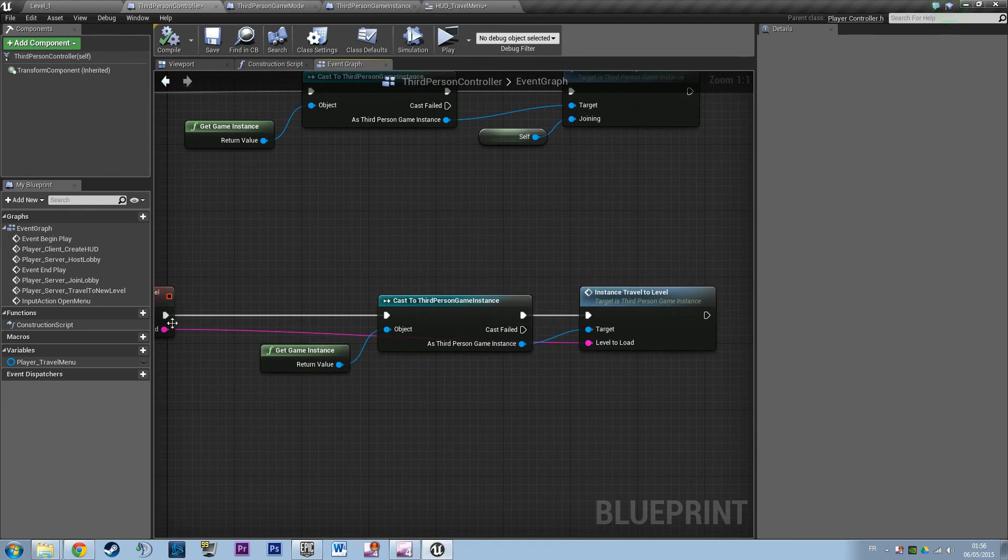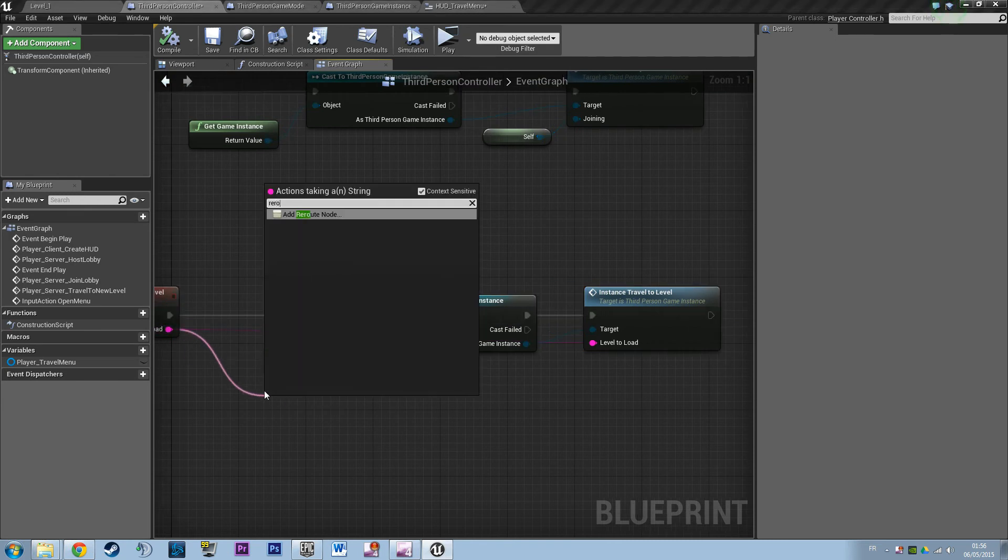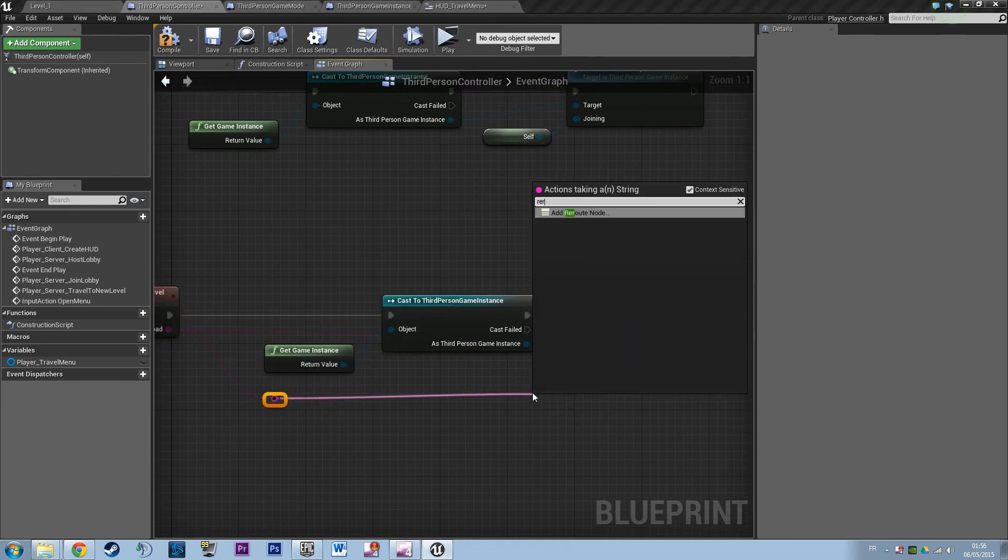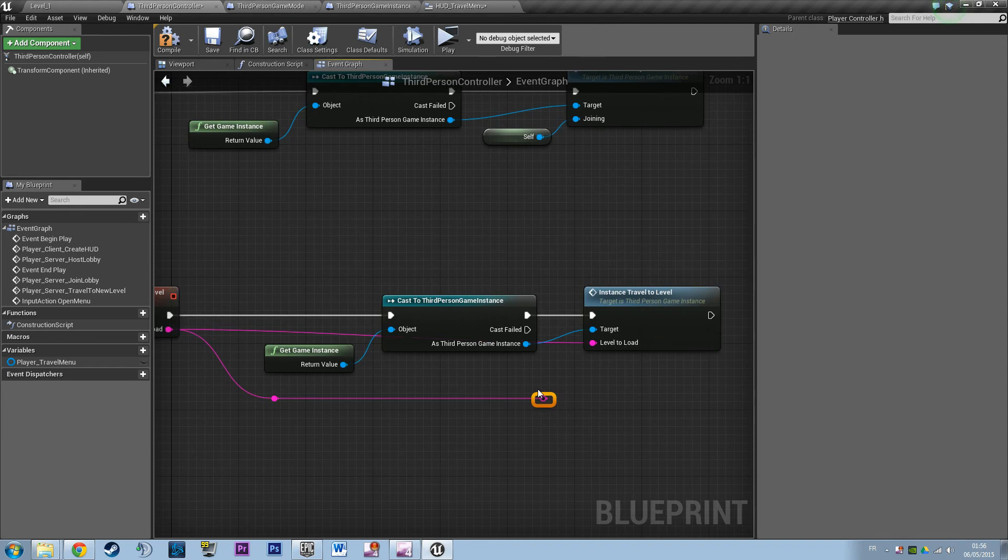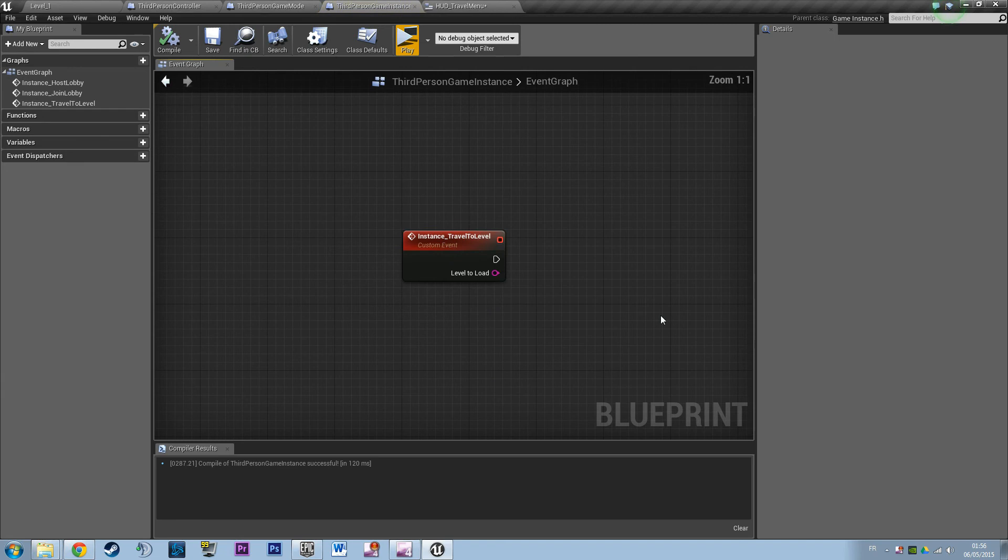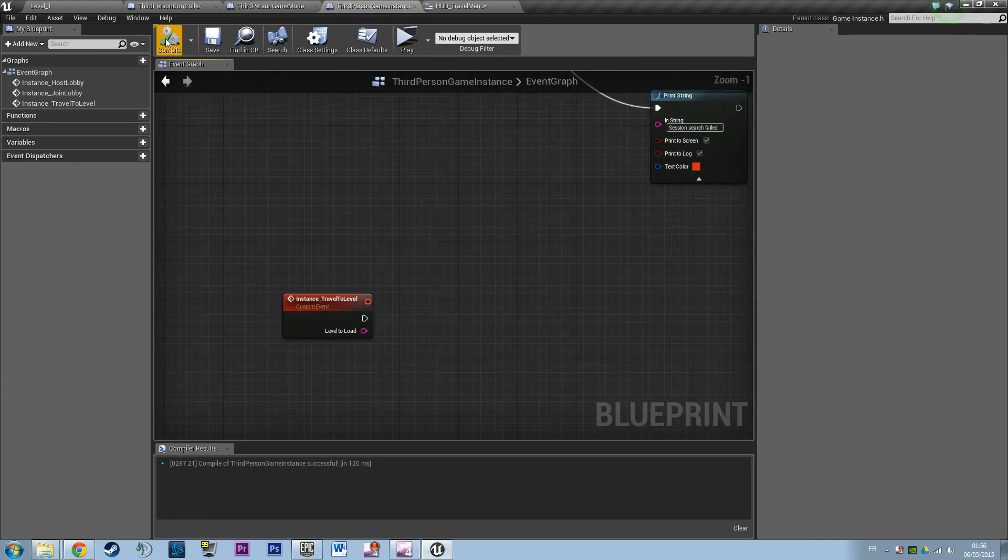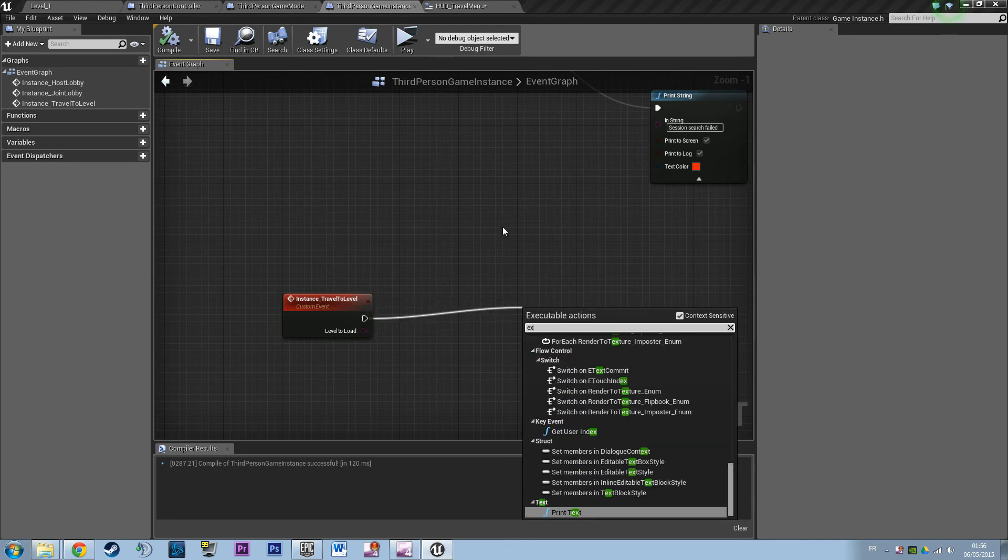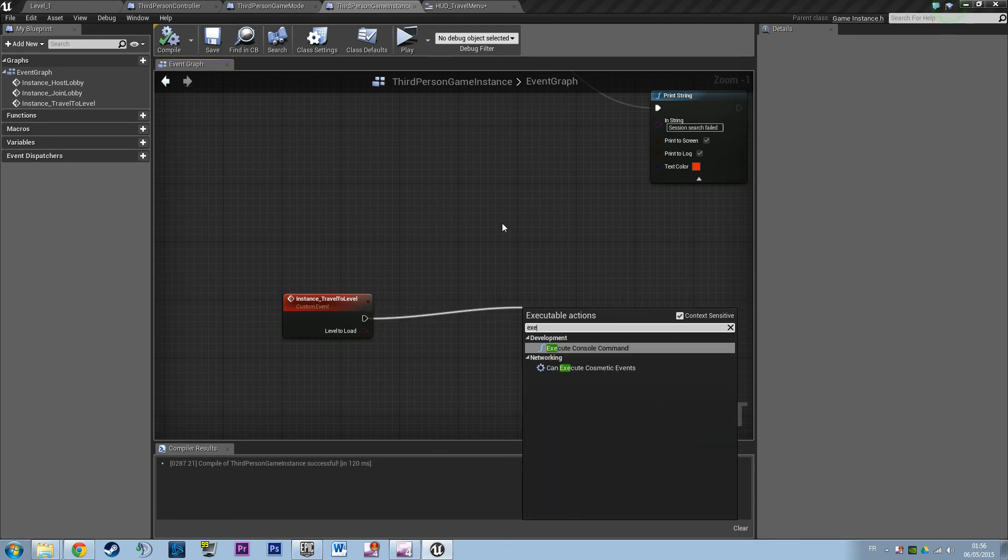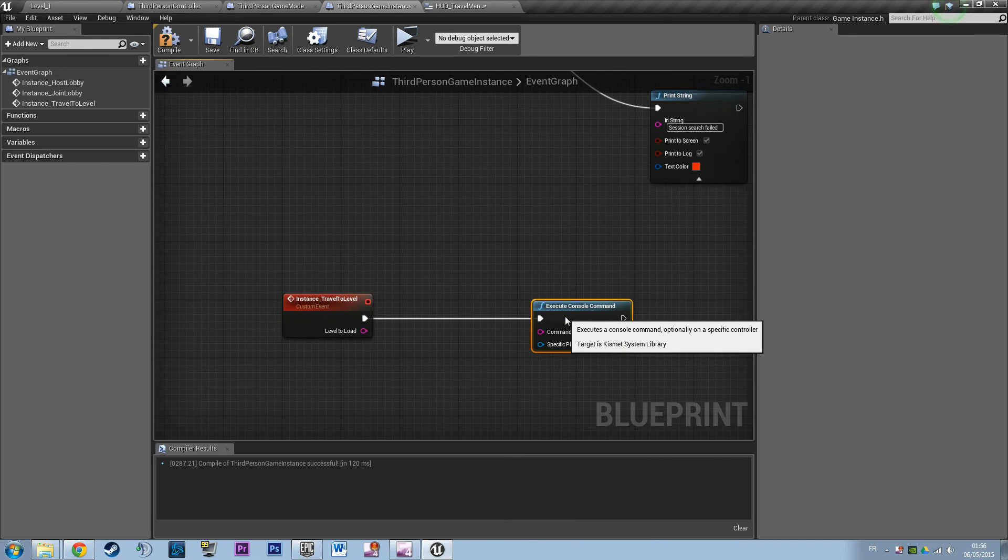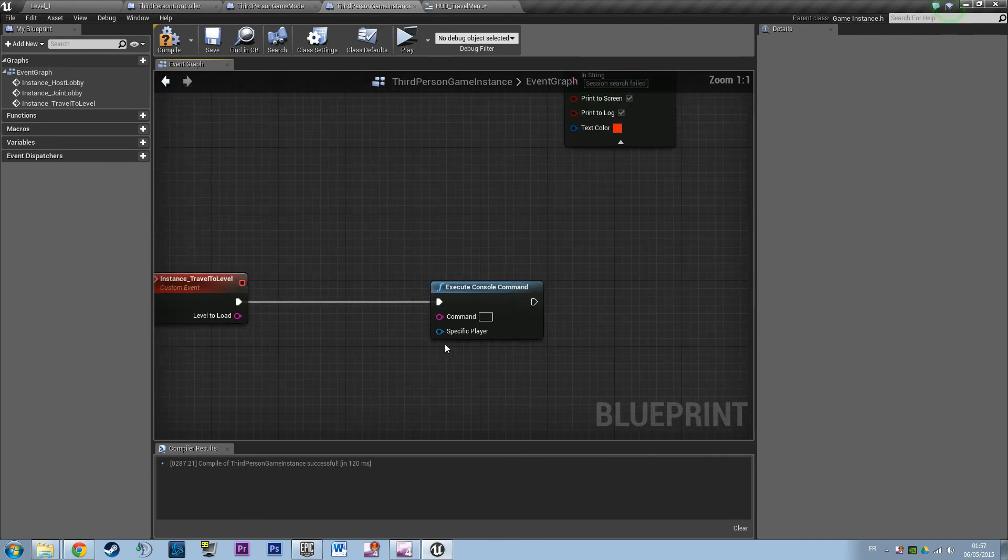Remember you can still do the little reroute node thing if you want to build a nice layout. So up, right, right there. So travel to level. So that's basically the logic. What do we want to do here? We want to say when I want to travel to level, just open a new level and make all players travel with the server.